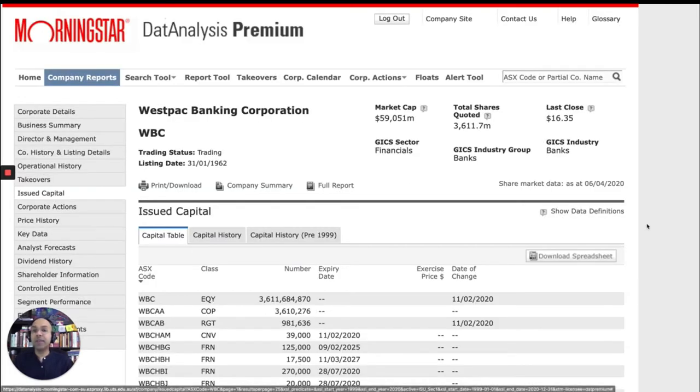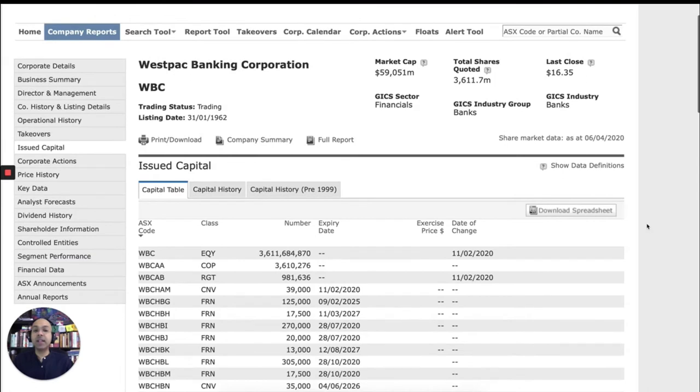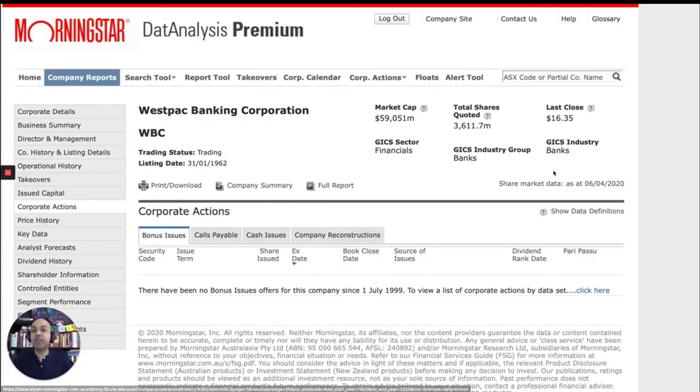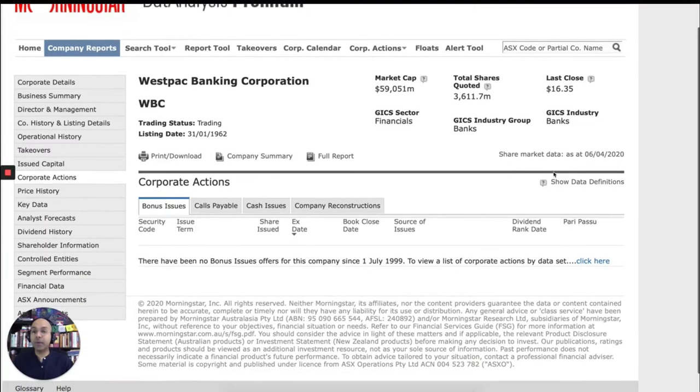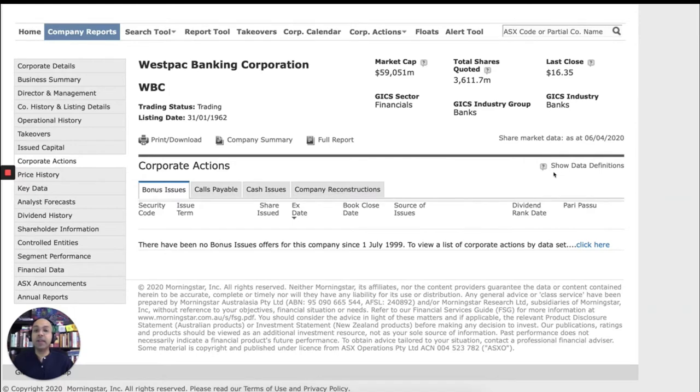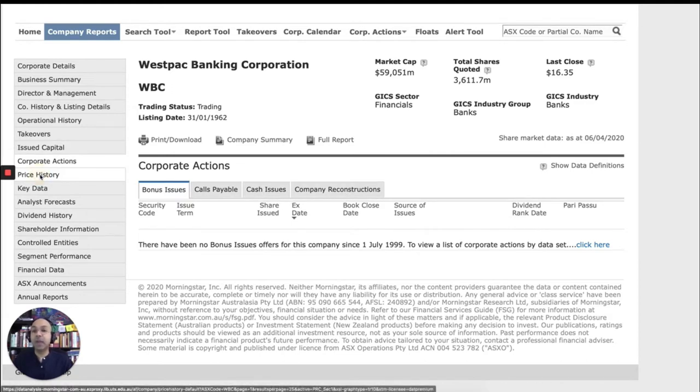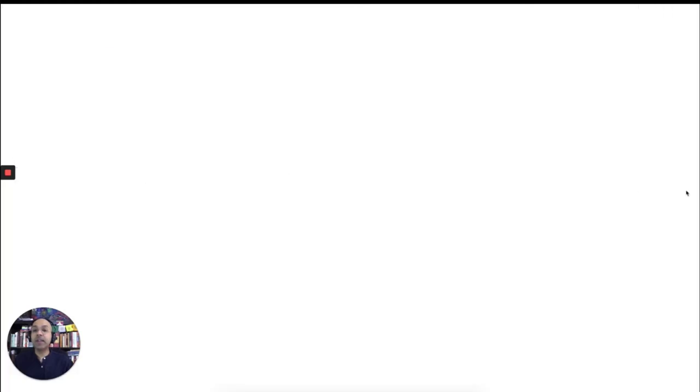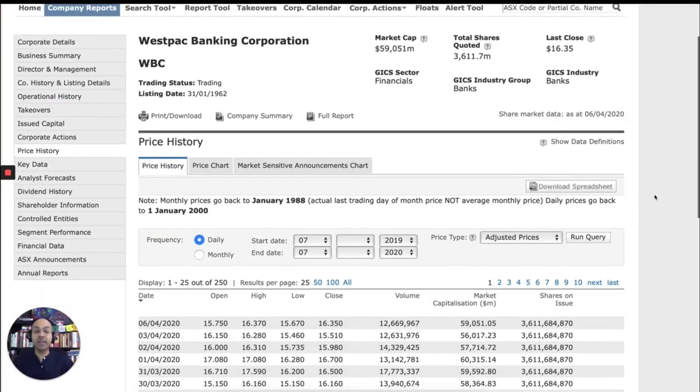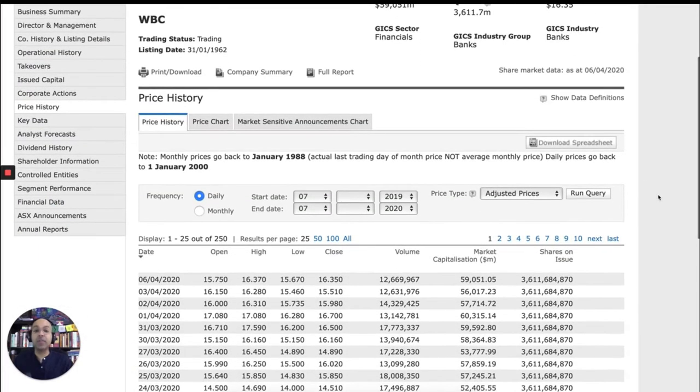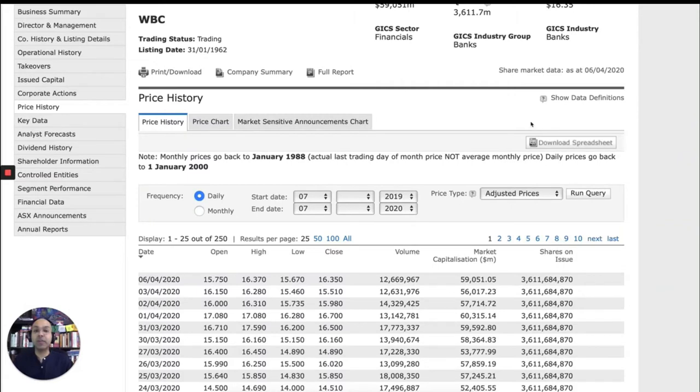Issued capital will tell you how many shares this company has issued to the general public. Corporate actions is probably an important section. This is where they announce any significant crop reductions such as bonus issues, cash issues, or company reconstructions. And the price history gives you a history of the share price, what's been happening with the share price of this company. And you can also download the price history in a spreadsheet if you're interested.